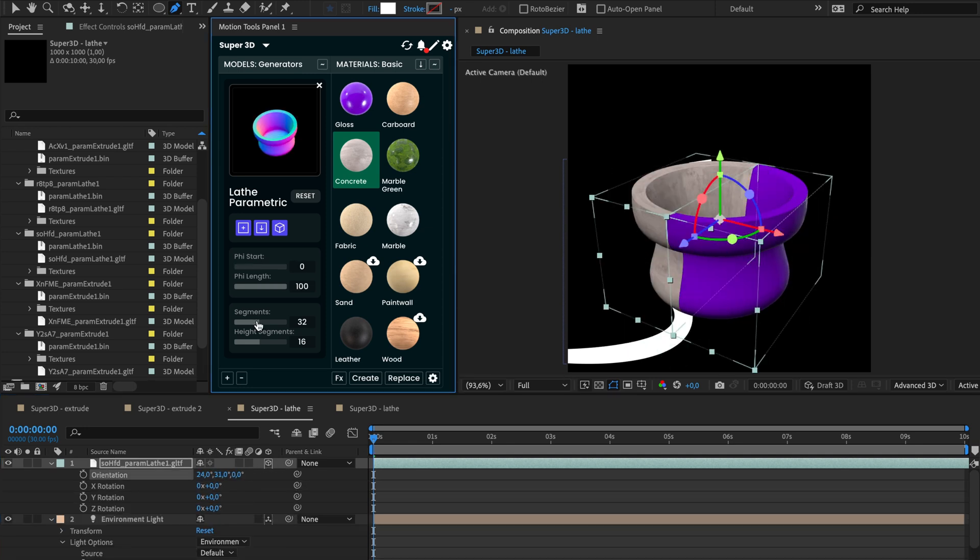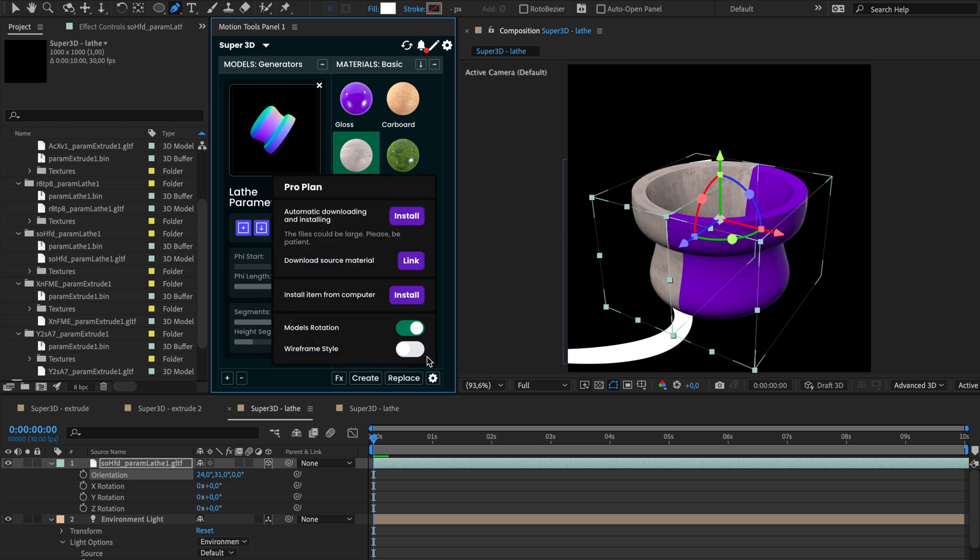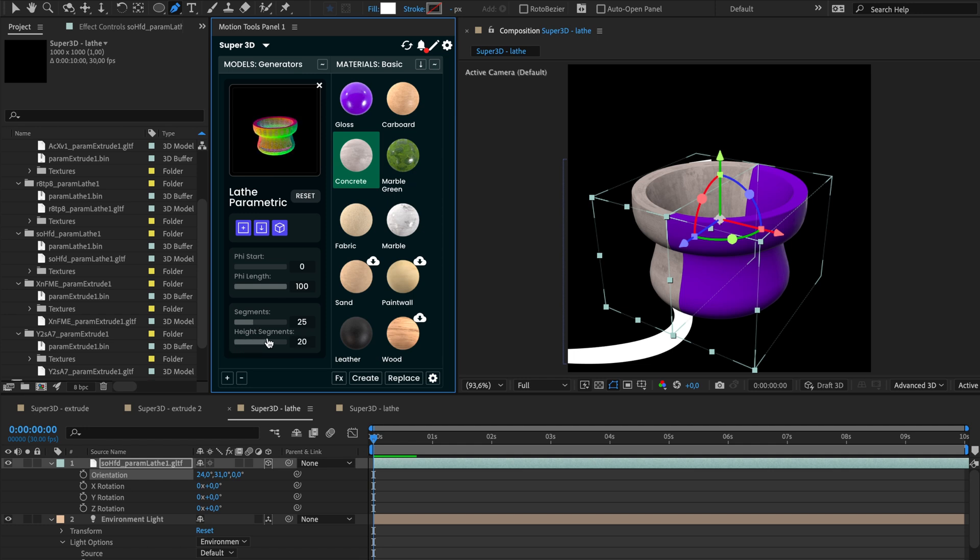Segment options let you adjust the model's detail. Activate wireframe styling in the settings to make these changes more noticeable. While a higher number of polygons improves the result, it may also reduce performance.